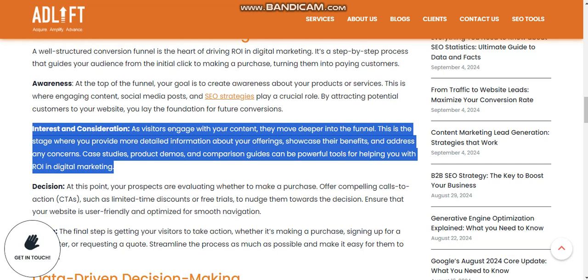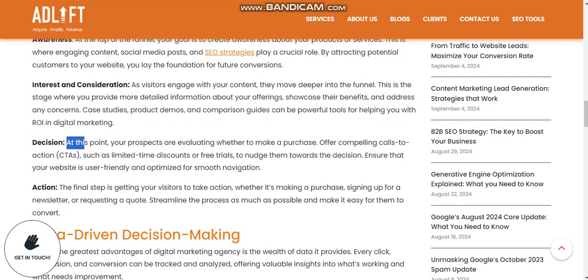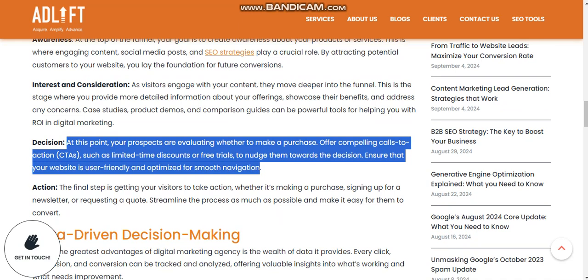As visitors engage with your content, they move deeper into the funnel. This is the consideration stage where you provide more detailed information about your offering, showcase the benefits, and address concerns. Case studies, product demos, and comparison guides are powerful tools for helping with ROI in digital marketing.